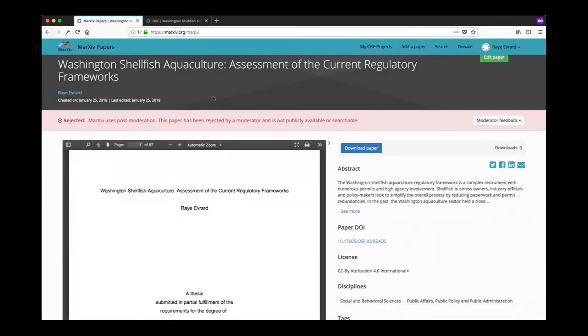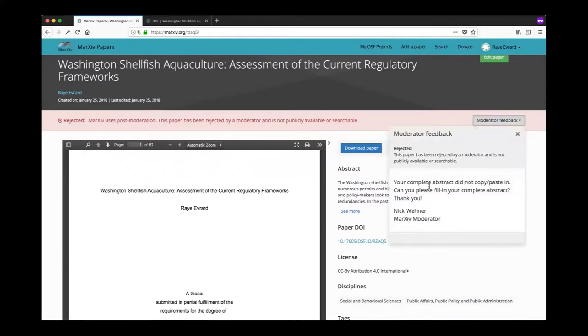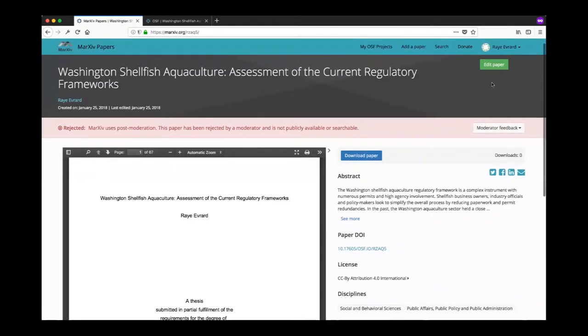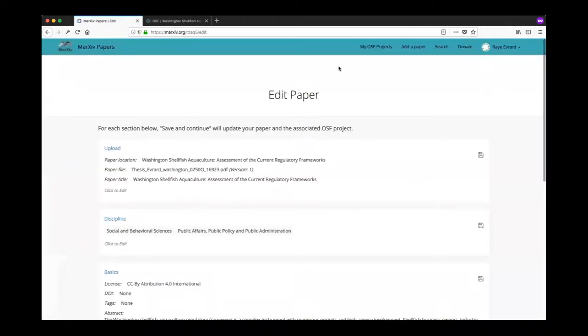This is Ray's thesis and you can see here that the moderator feedback I left her was that her complete abstract did not copy paste in. What I'm going to do is under Ray's account here, again I'm pretending I'm Ray.